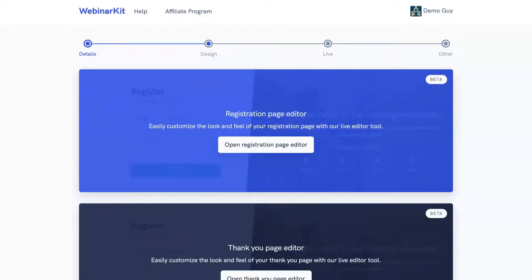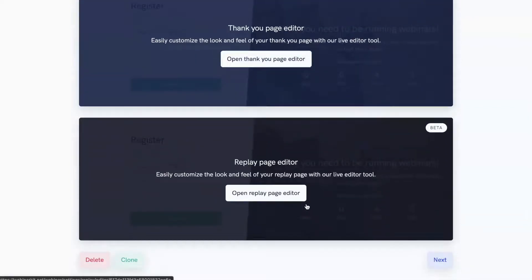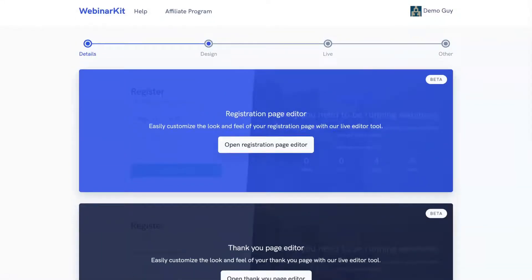Here on step two, you can quickly customize the look and feel of your various pages throughout your webinar funnel, including the registration page, the thank you page, and the replay page. You can customize the branding fully and customize all the text on these pages so that you maximize the amount of registrants and attendees you get to your webinar event.